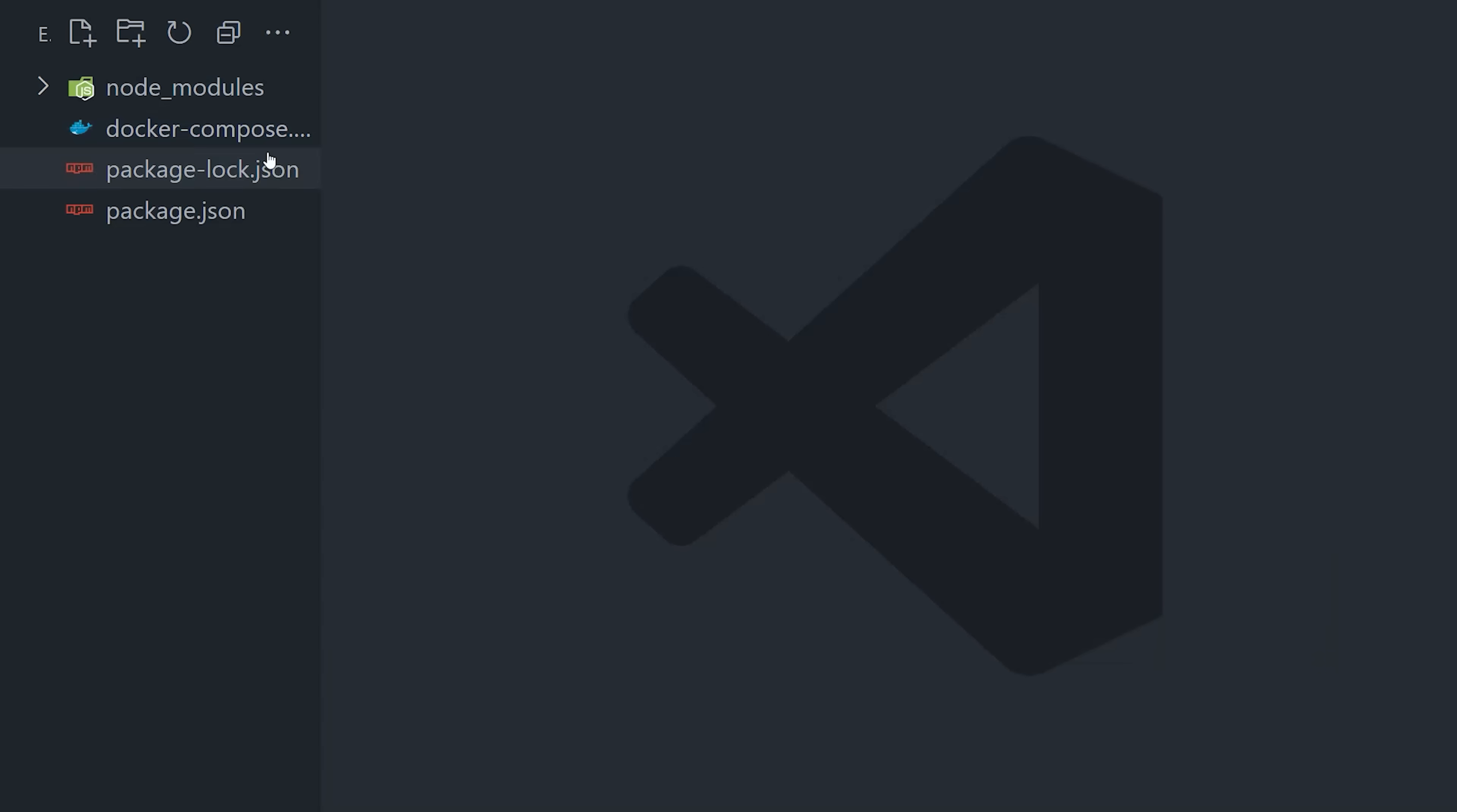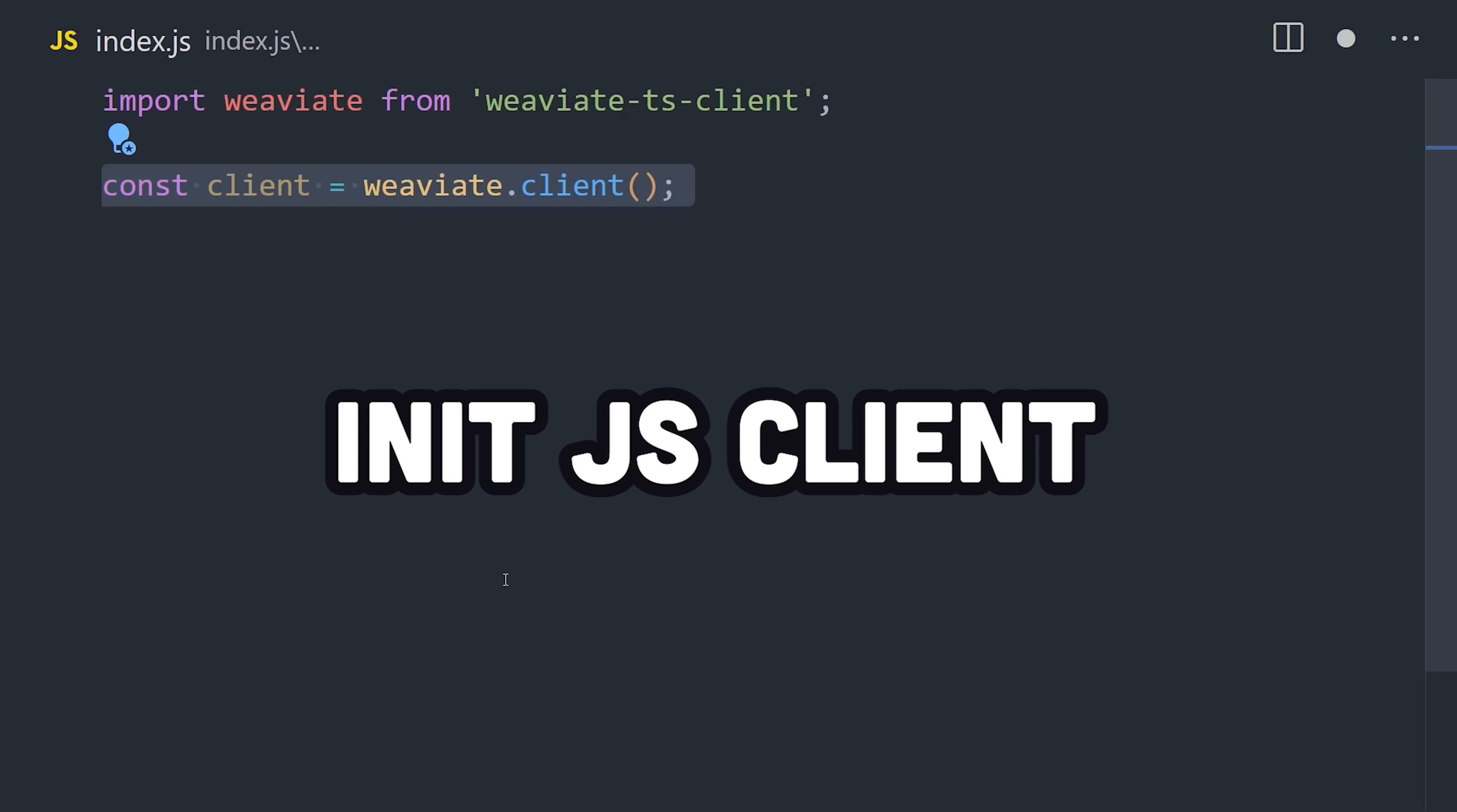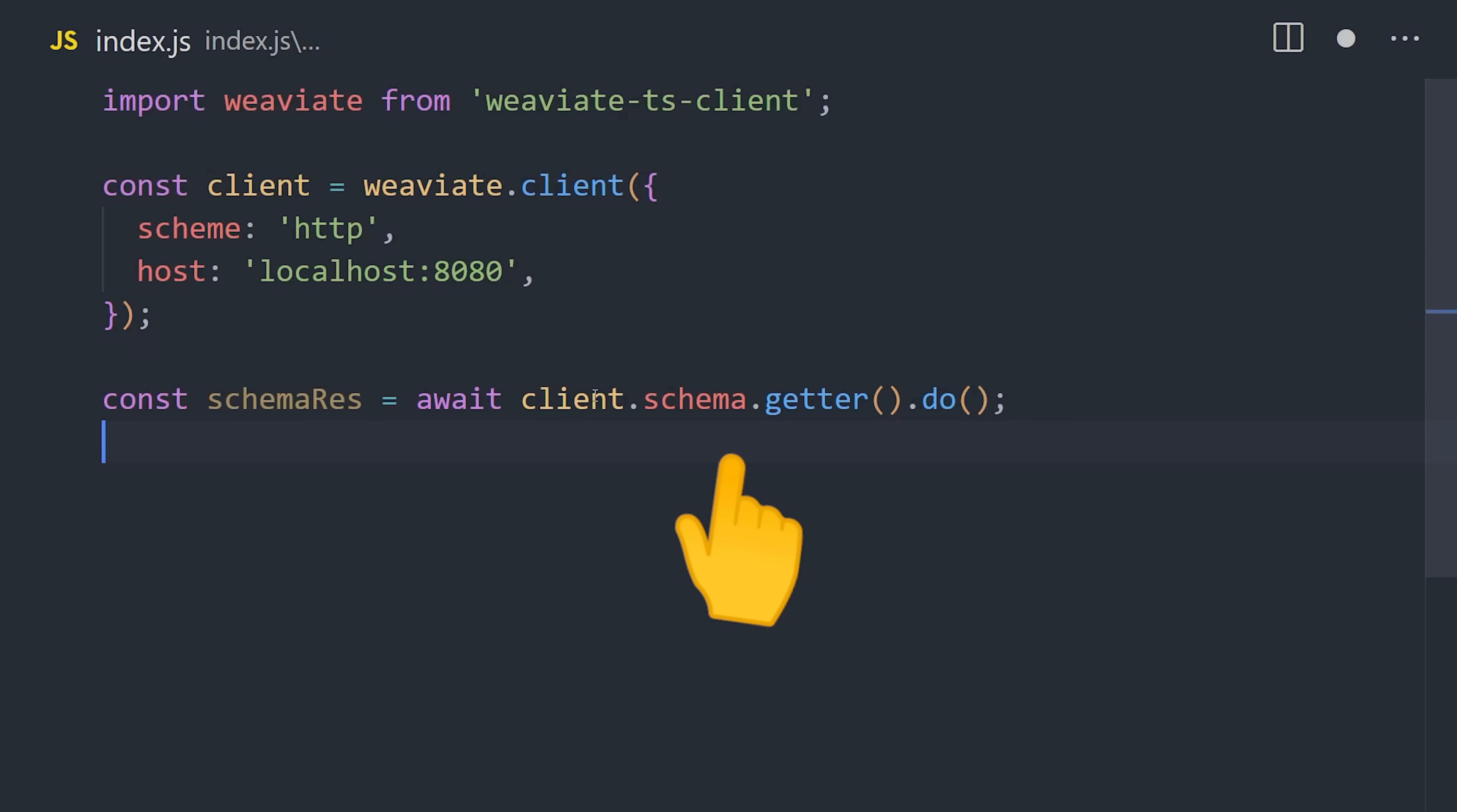Now that we have our database up and running, let's go ahead and create an index.js file and start building our search engine. The first step is to initialize the API client by pointing it to our database on localhost 8080. From there, we can verify that it's working by making a query for the actual database schema. The JavaScript client uses the builder pattern, so you'll be chaining a lot of methods together. I don't necessarily love this, but it gets the job done.